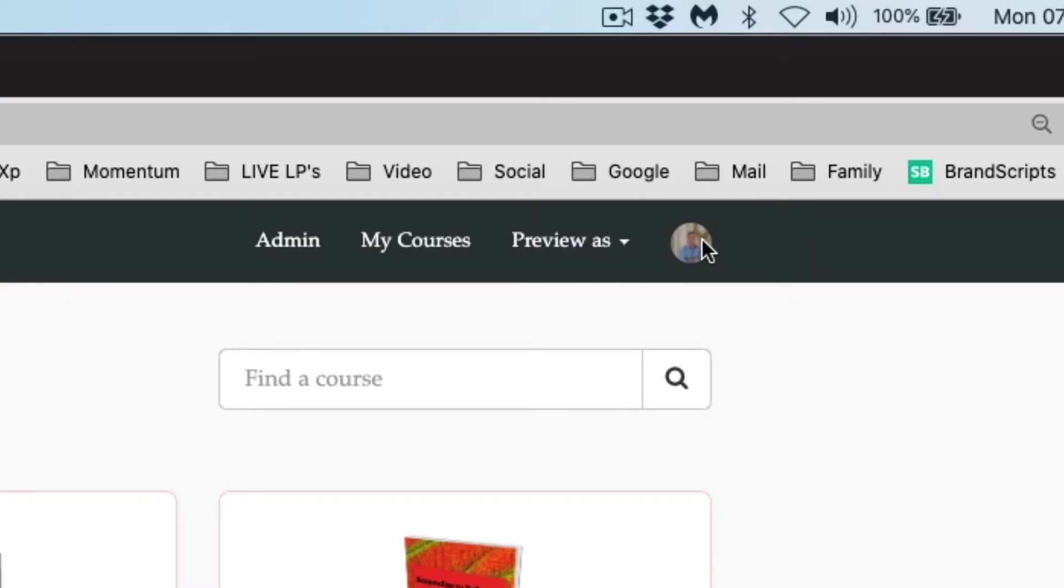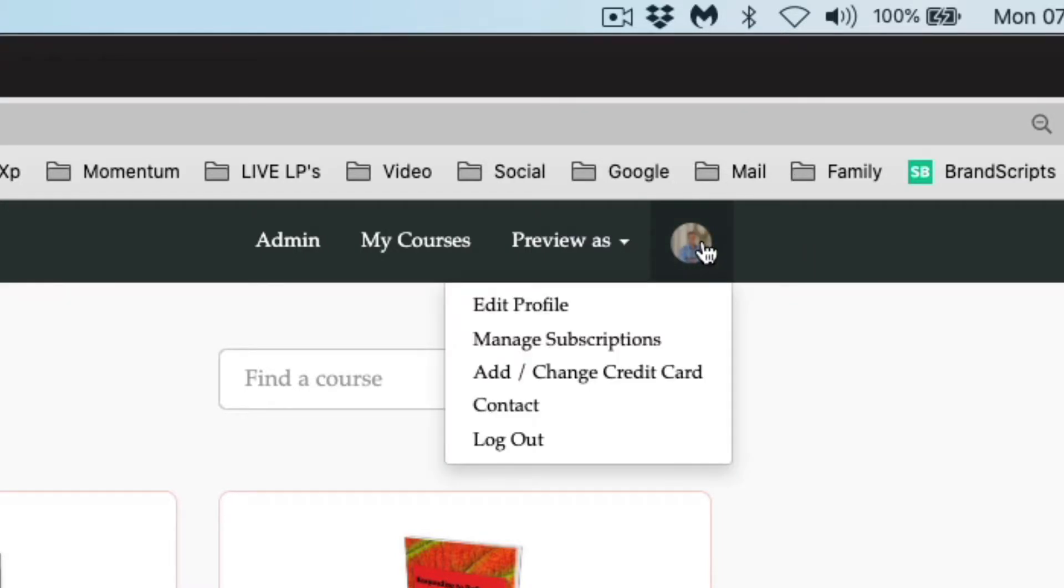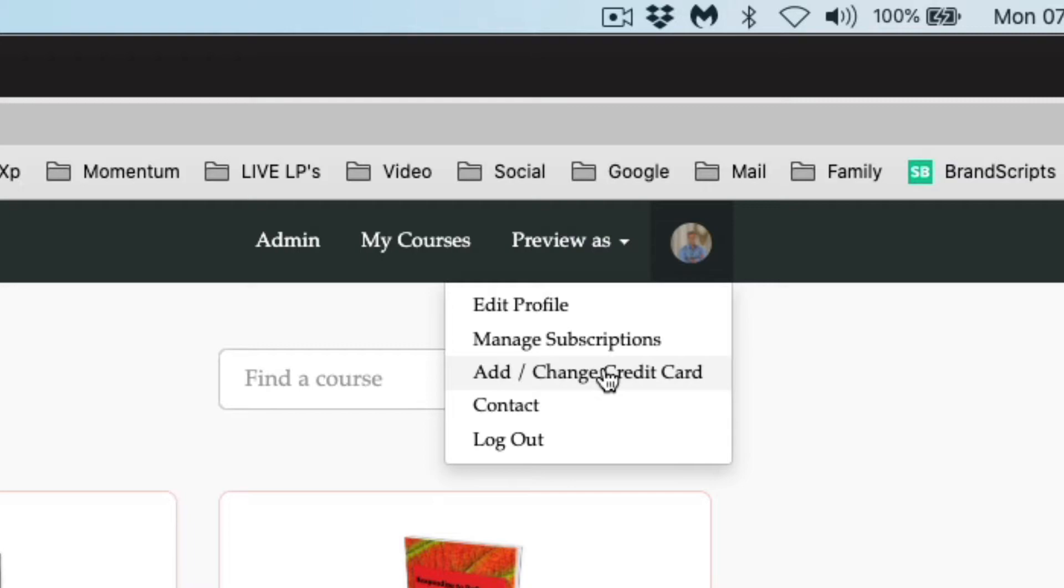You click that and it's going to give you a bunch of options. One option is add or change credit card. We click that.